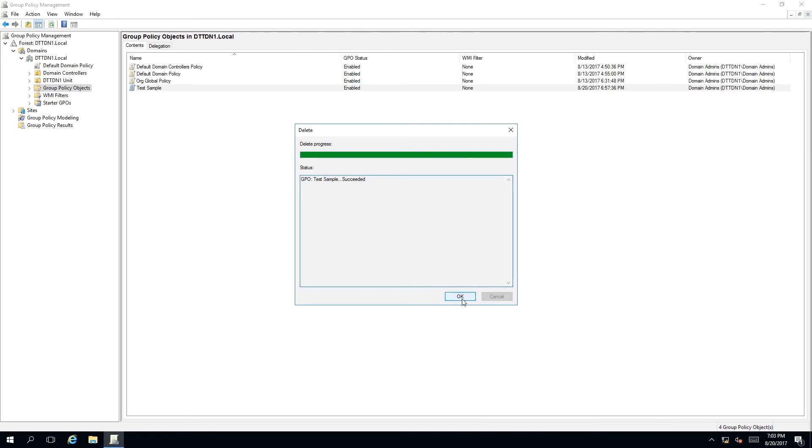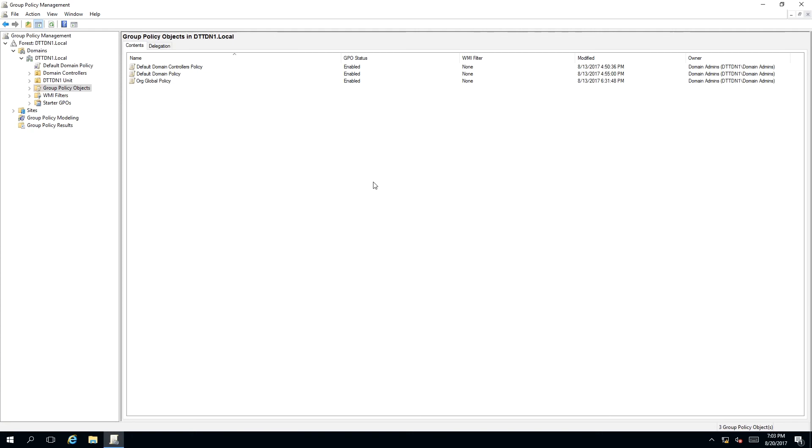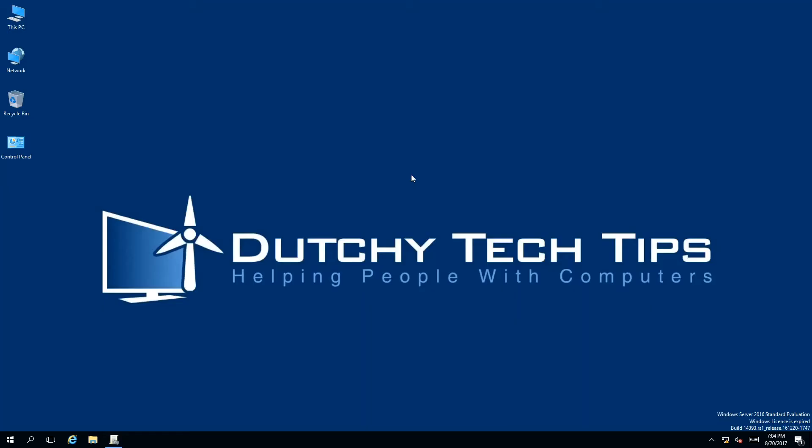Once you have done that, click OK. As you can see, our test sample GPO has been deleted successfully.